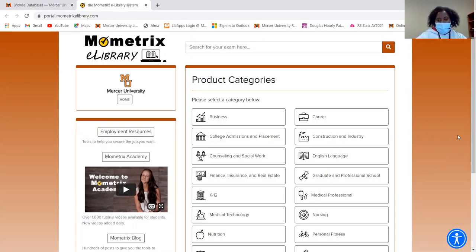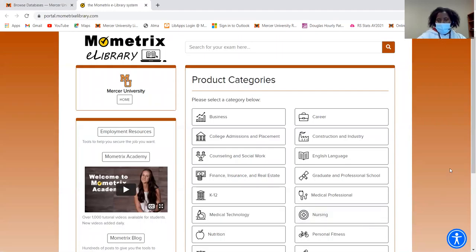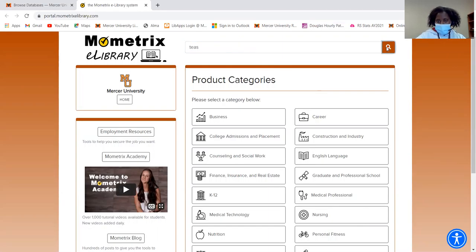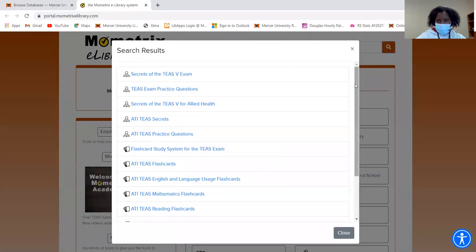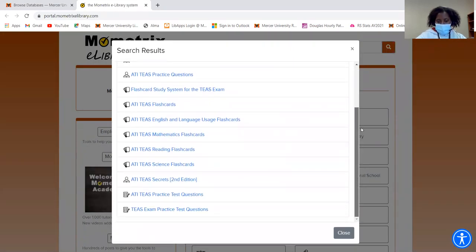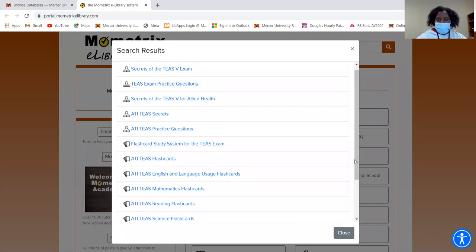So there are different ways to access the TEAS exam. You can either type it in up here in the search box, or you can search by subject down here. I'll show you how to do both of those. From the TEAS exam to the search box, I'm going to type in TEAS, and then I'm going to click search. And then you see all these different options that come up for the TEAS exam.